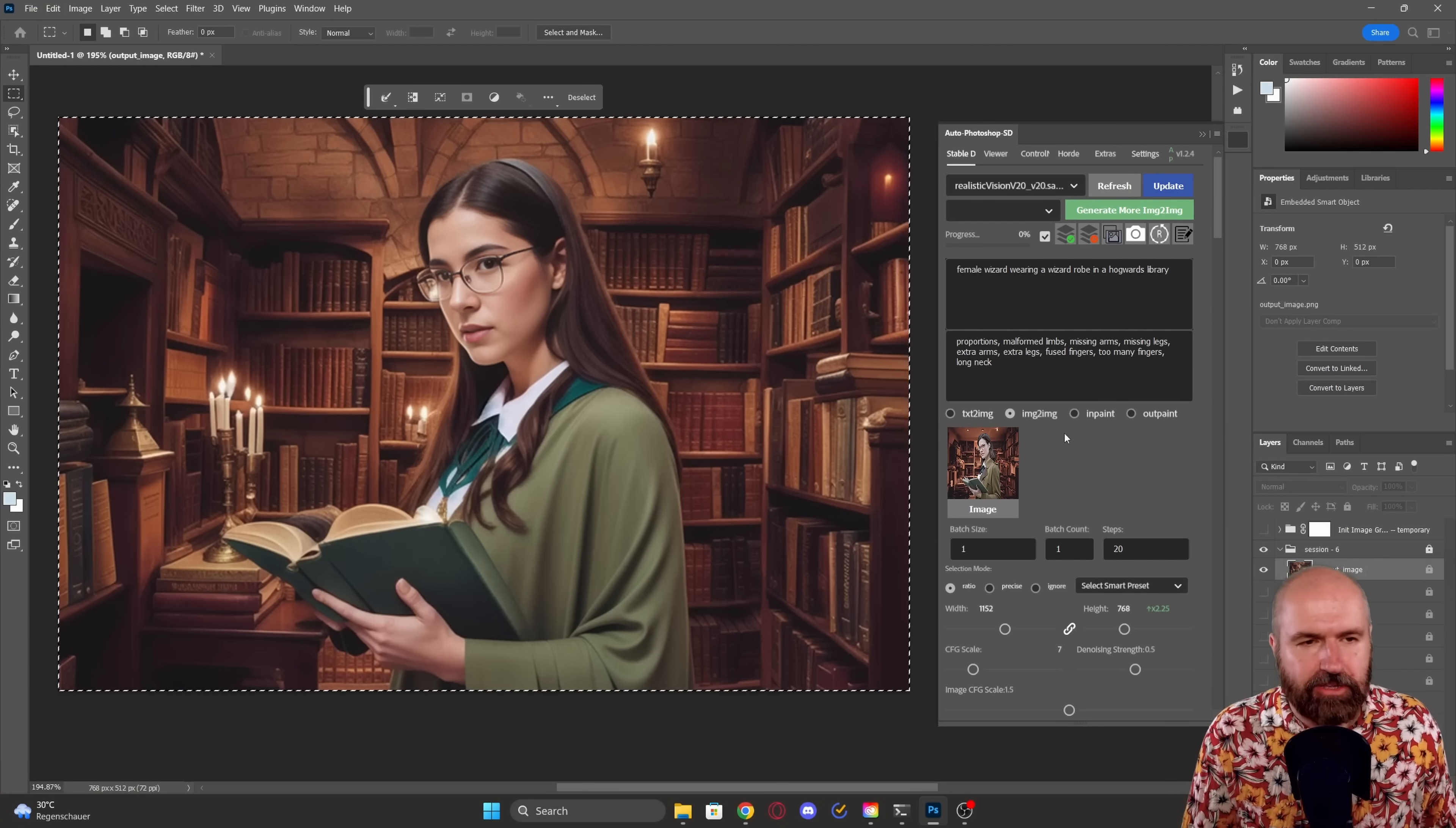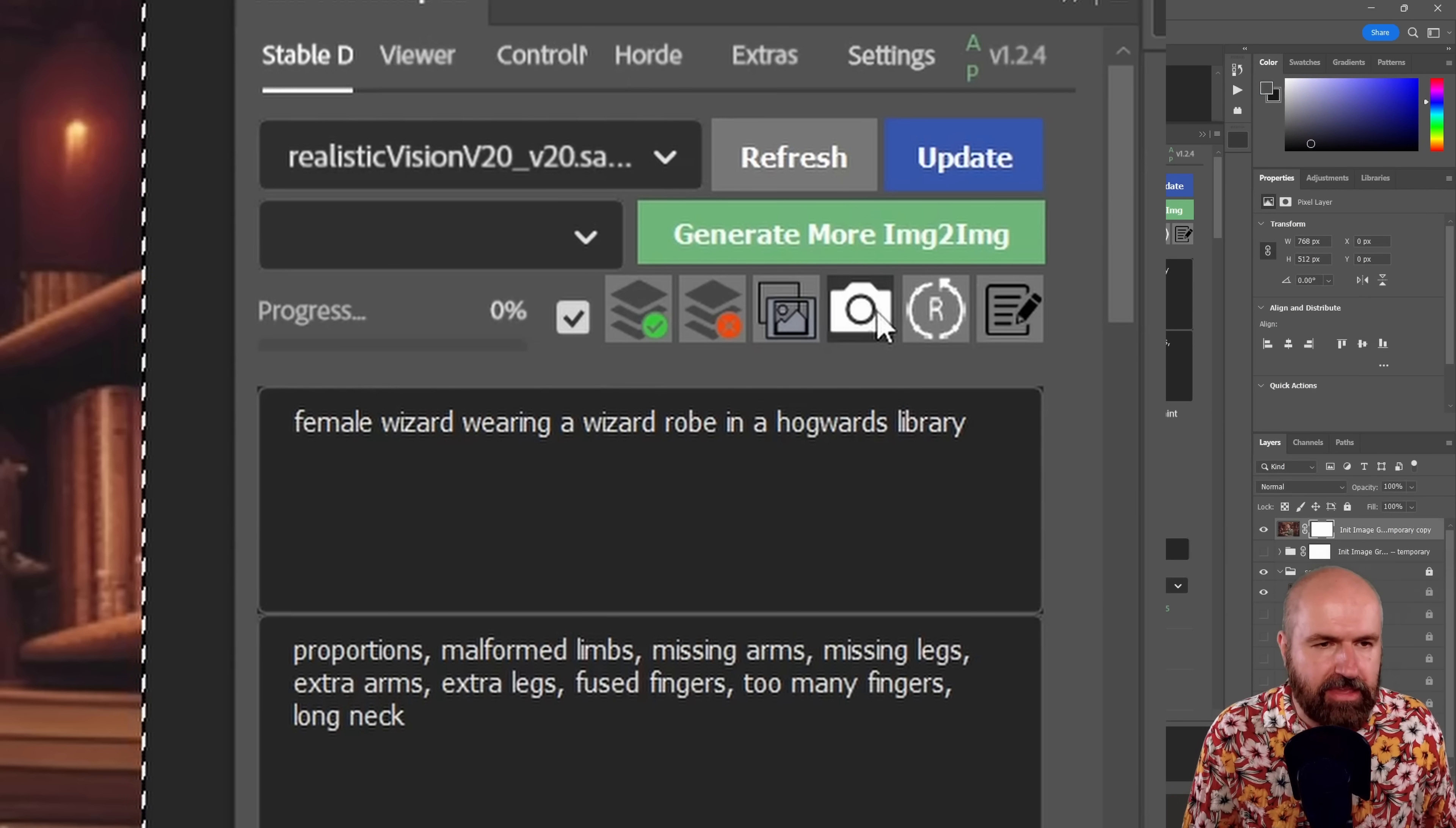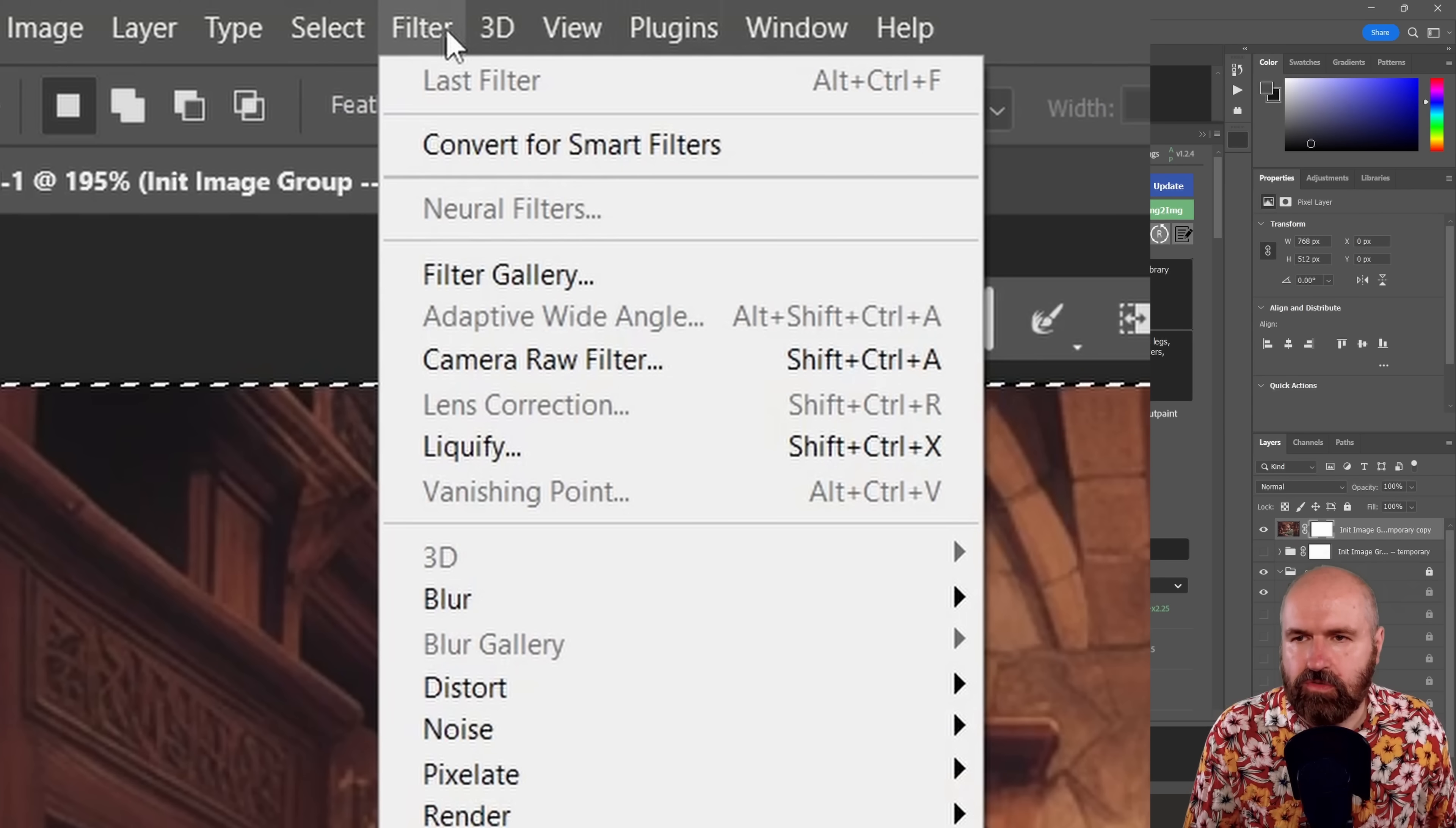Also, a very useful function here is you have this camera, which will create a snapshot of what you have on the canvas so far. So when you click here, you can see that now this has created an extra layer over here.